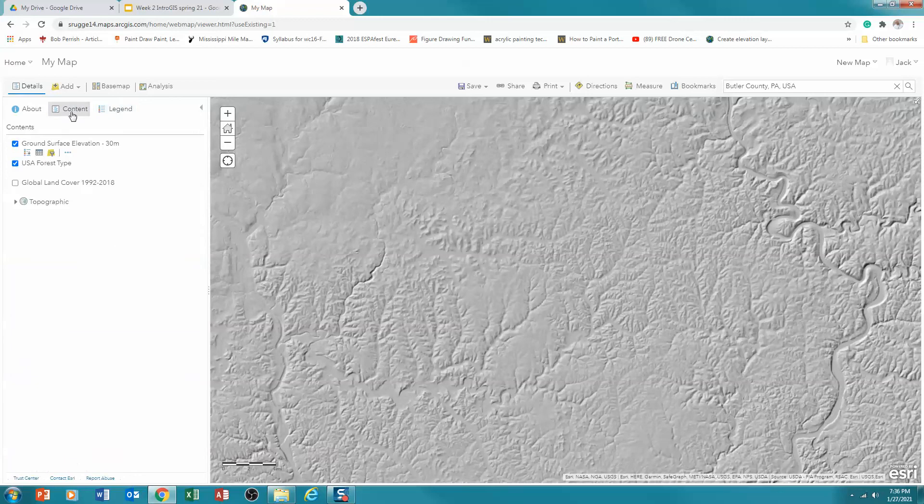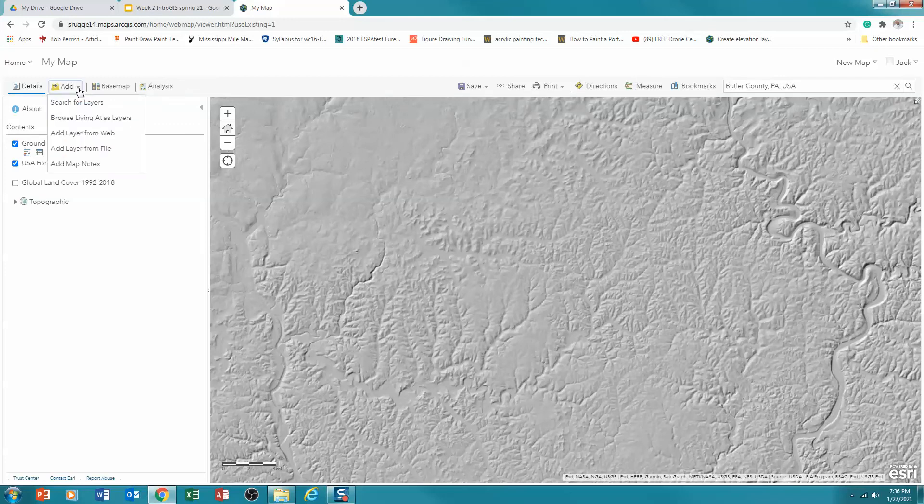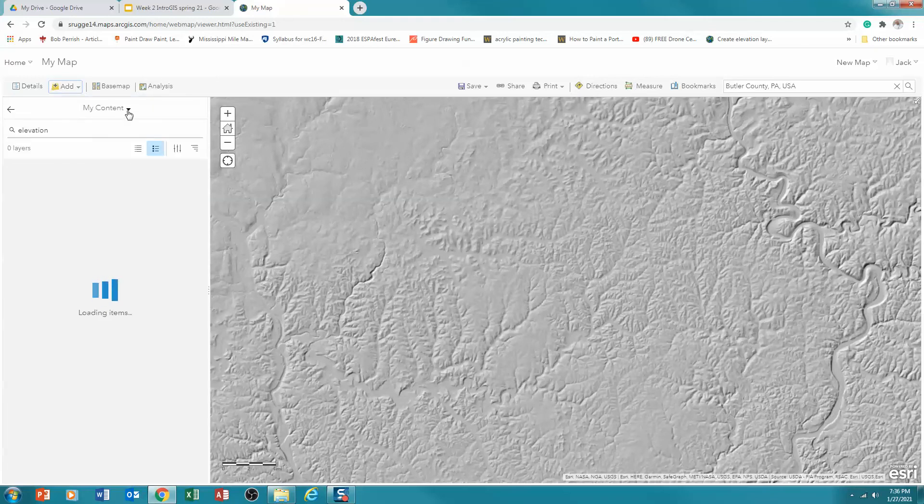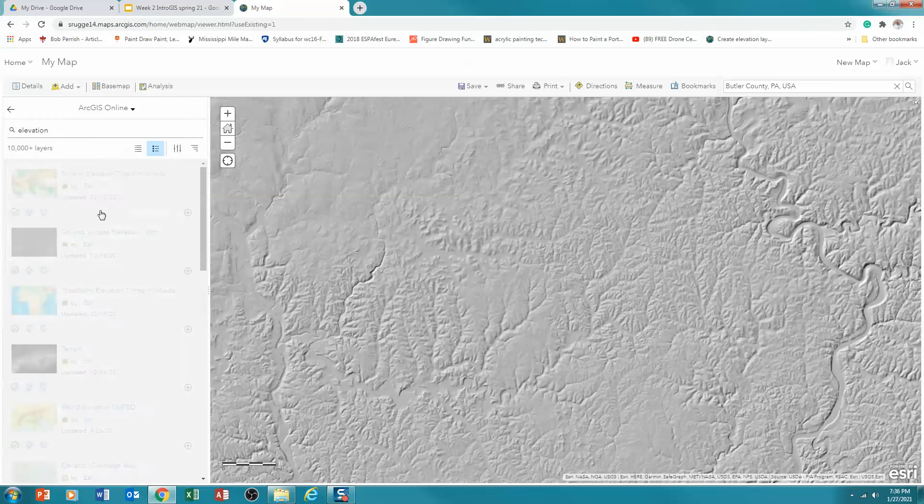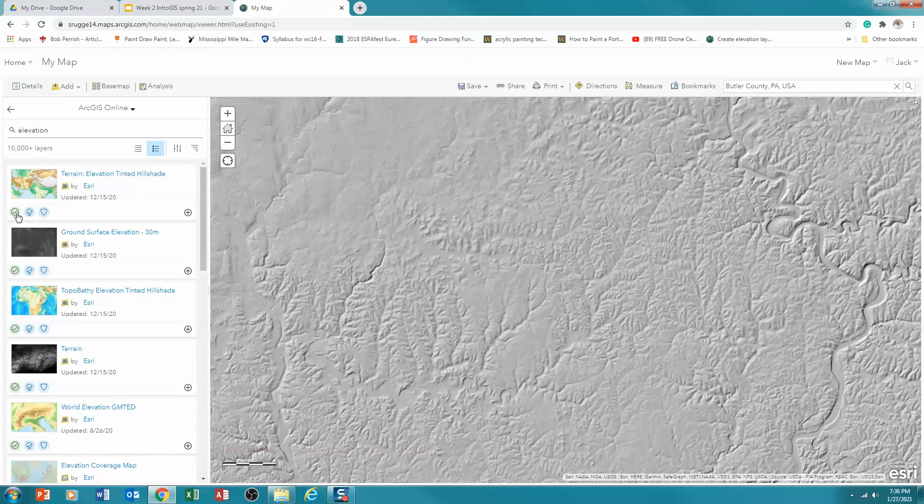So now I'm interested in getting some vector data. And again, I'm going to do it by adding data. But in this case, rather than living atlas, I'm going to use the search for layers. And not my content, because this will be just what I have on my, but I'm going to look at my ArcGIS online. This is essentially all the sorts of stuff that you or me or anybody else has put out there. So some of it is authoritative. Some of it is not.